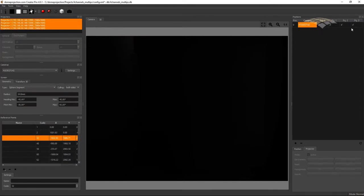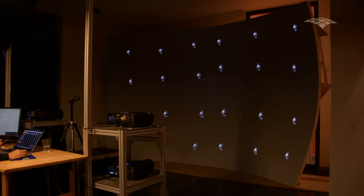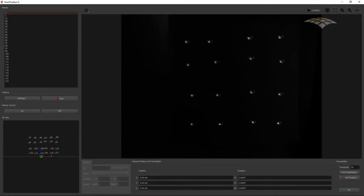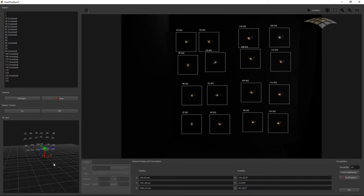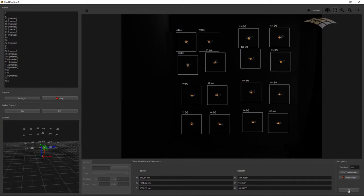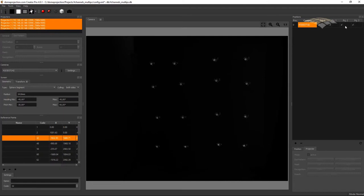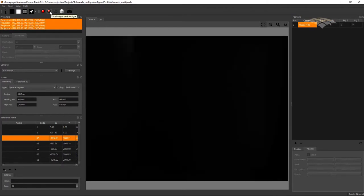Now we have done our preparations for this camera position, and we can start finding the camera position. For that purpose, we project the code markers again and open the position finder. Since we have these special code markers with a pattern that can be automatically detected, we just need to hit the Find Code Markers button. The postfinder automatically detects all these markers in the camera image, we hit the Find Position button, and our camera position is found. After we have captured the camera position, we can now capture the dot patterns for all the projectors on this position by hitting Take Images and Analyze.